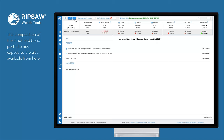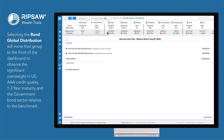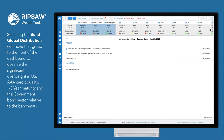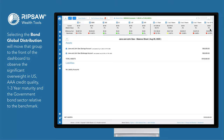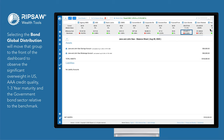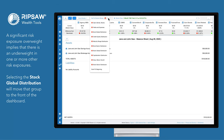There is also a Go to Column Group drop-down menu of risk dimension groupings with deviation alert indicators. The composition of the stock and bond portfolio risk exposures are also available from here. Selecting the Bond Global Distribution will move that group to the front of the dashboard to observe the significant overweight in U.S. AAA credit quality one-to-three-year maturity and the government bond sector relative to the benchmark. A significant risk exposure overweight implies that there is an underweight in one or more other risk exposures.